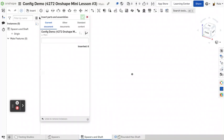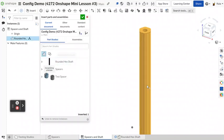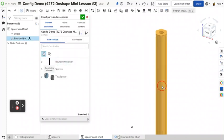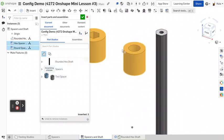So let's insert. I have a shaft that we're going to use in a minute. You'll see. And then let's insert both spacers.